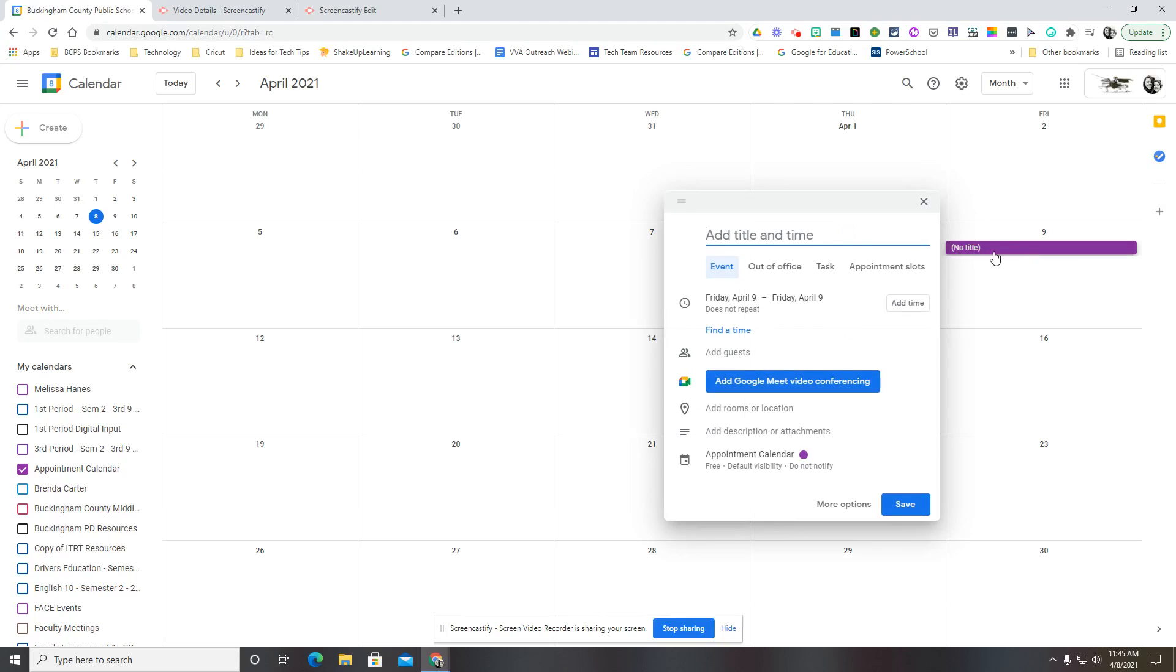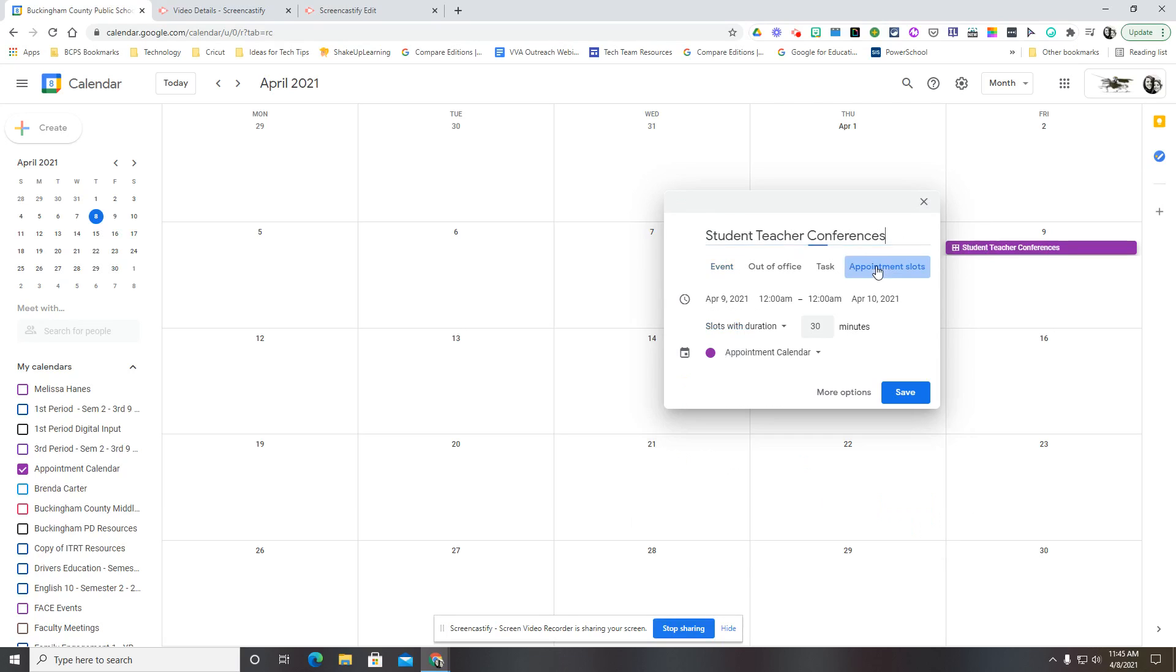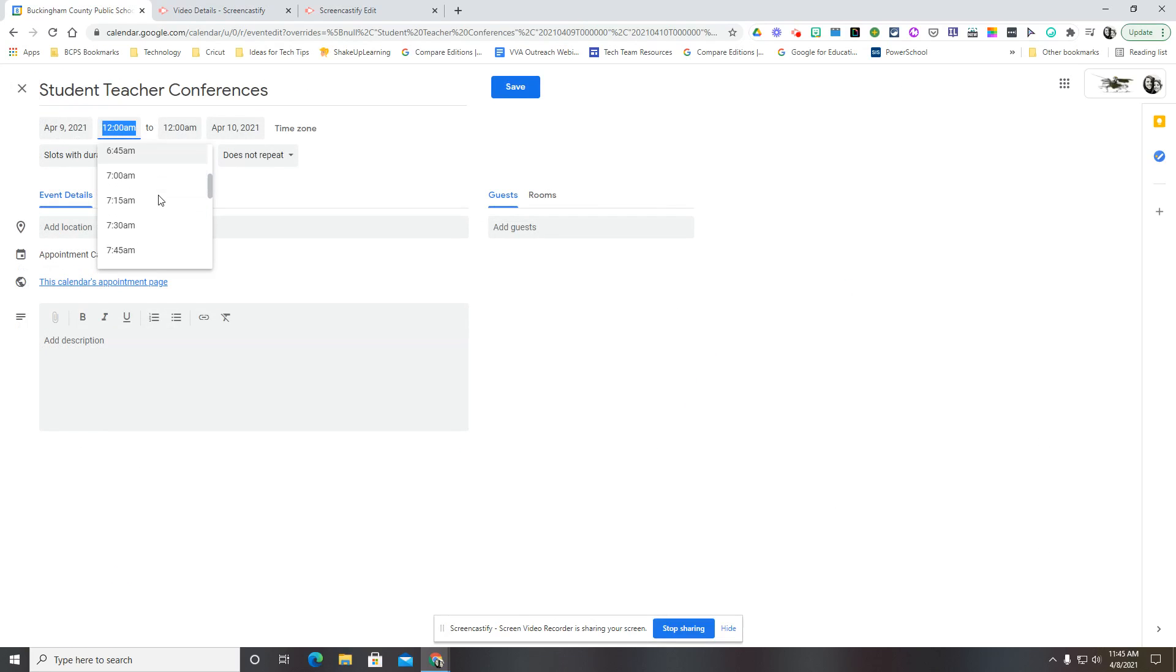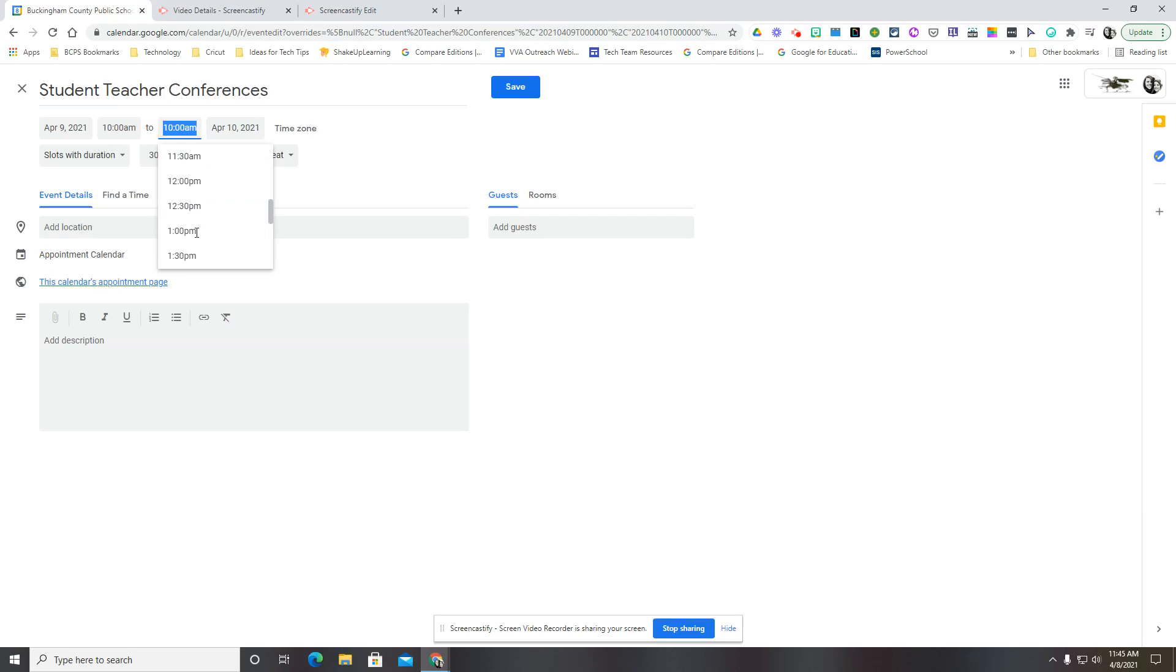I would click to create a new event and add a title. We'll call this Student Teacher Conferences and appointment slots. I click on more options and I want to set the time for my class time. So say this class meets from 10 to 11:30.